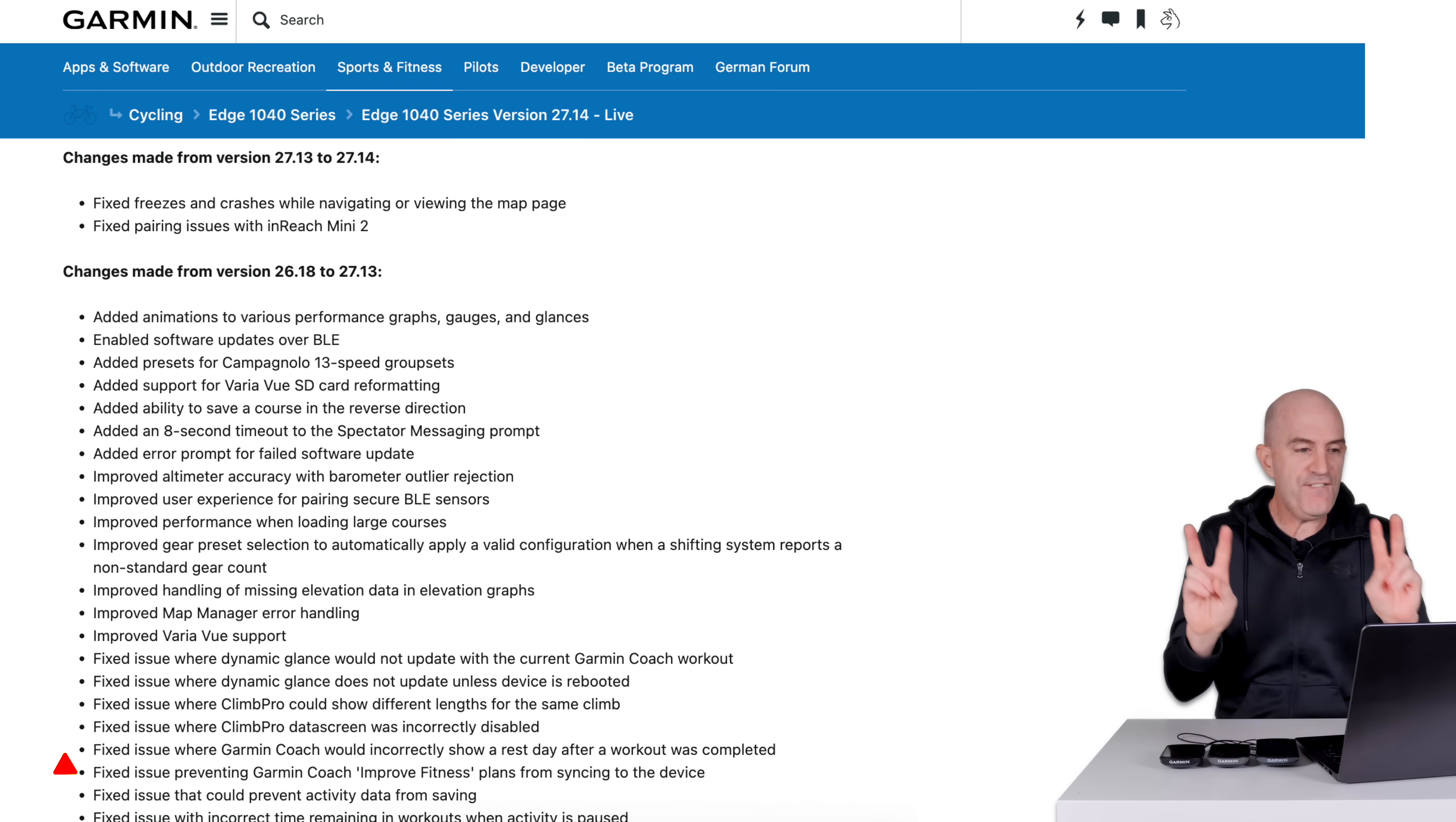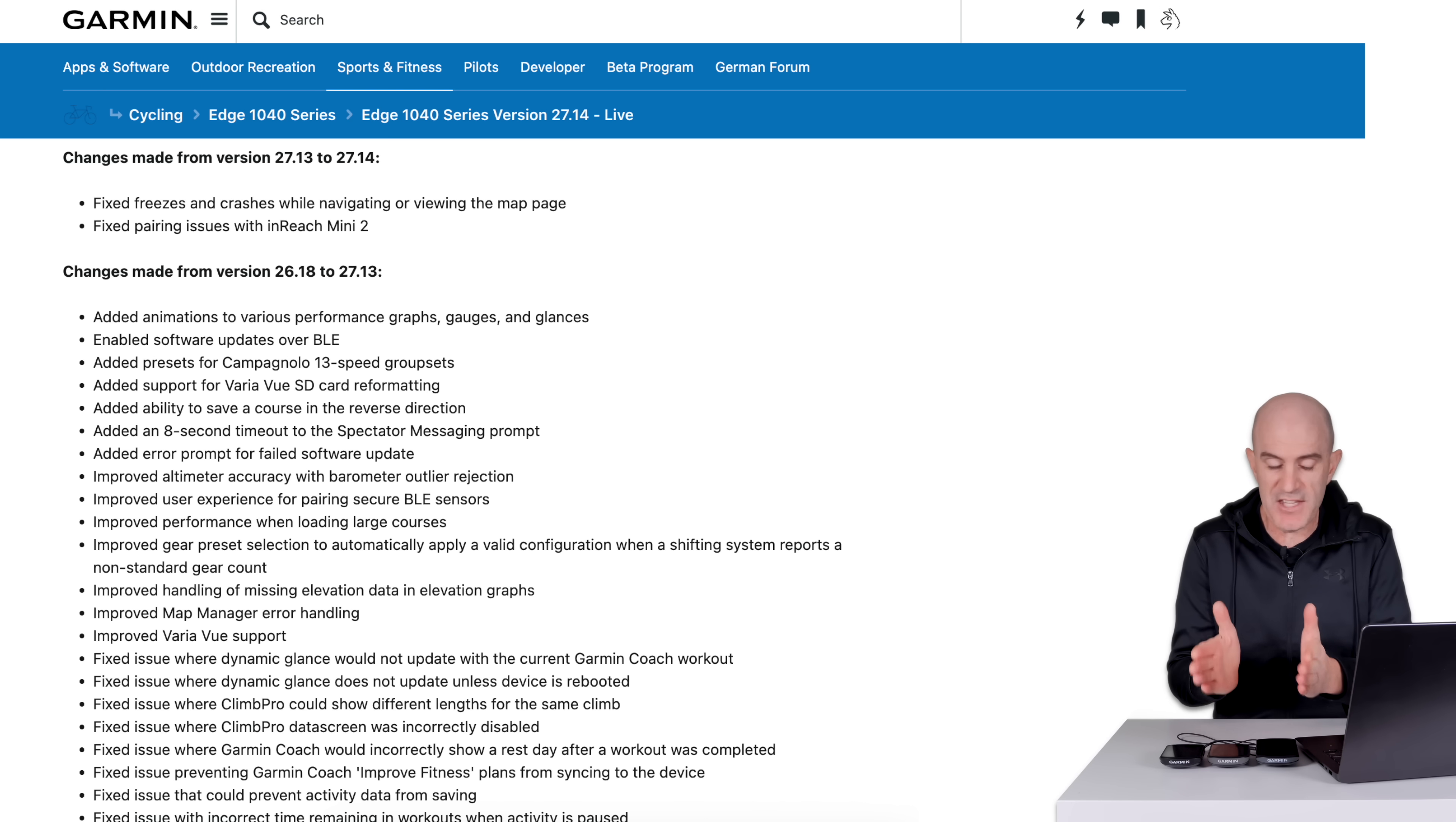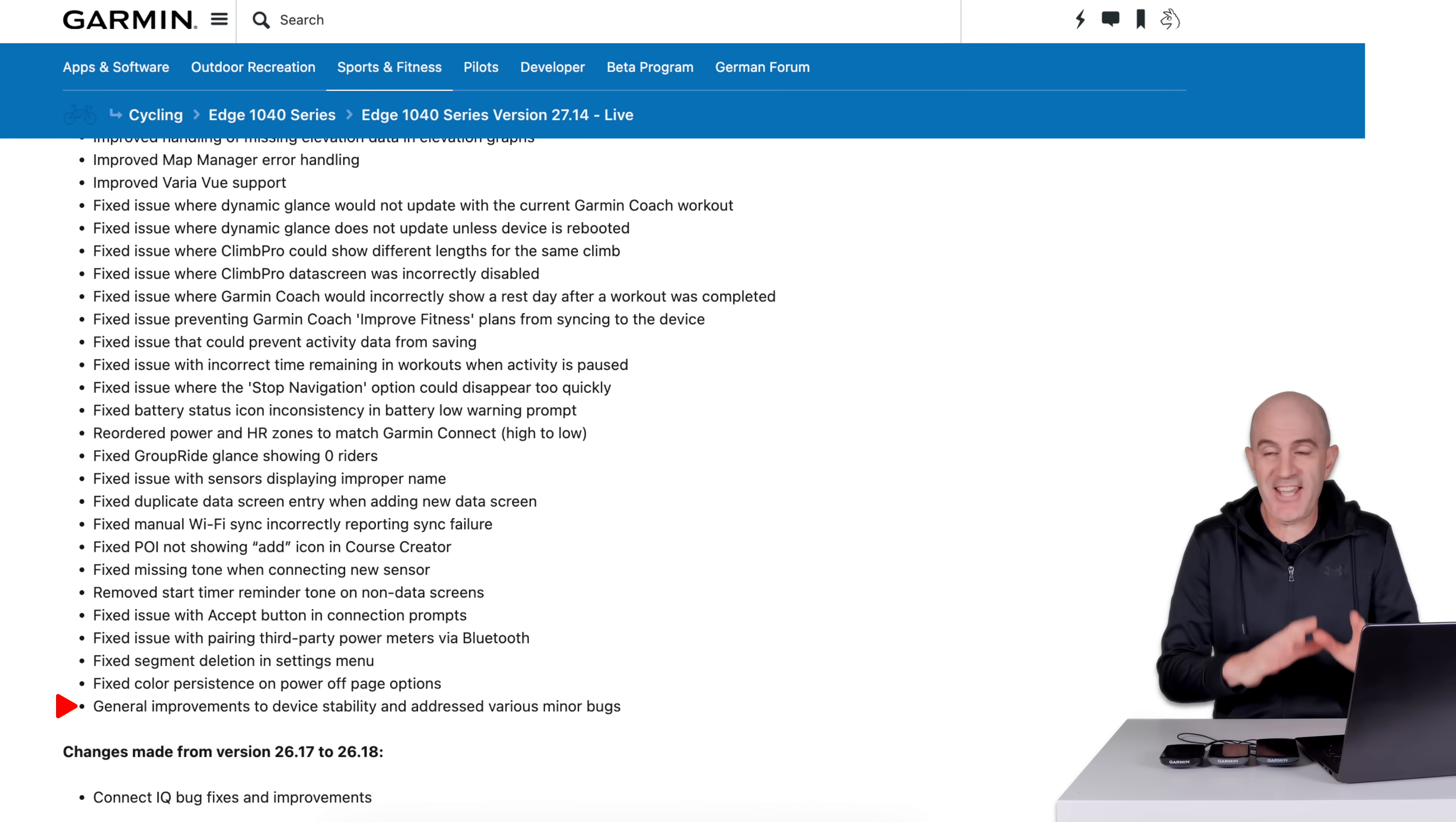And from there, there are around 20 fixed issues. I'm not going to line item every one of those. Some Garmin coaching things there. ClimbPro fixes. The stop navigation option could disappear too quickly. That was one thing that was popping up on these and getting my way. So good to see them address that. And from there down, a few miscellaneous things. And our favorite catch-all. General improvements to device stability and addressed various minor bugs.